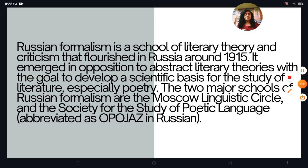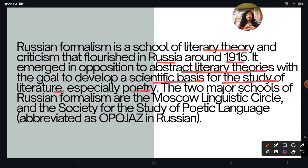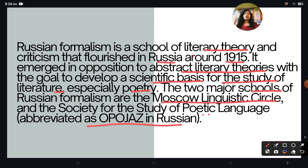Russian Formalism is a school of literary theory and criticism that flourished in Russia around 1915. It emerged in opposition to abstract literary theories with the goal to develop a scientific basis for the study of literature, especially poetry. The two major schools of Russian Formalists are the Moscow Linguistic Circle and Opoyaz — the Society for the Study of Poetic Language.